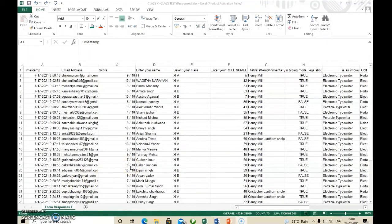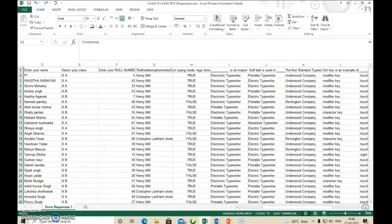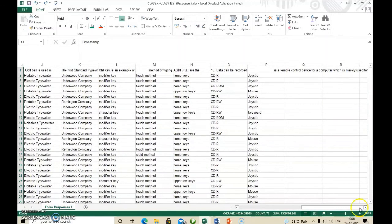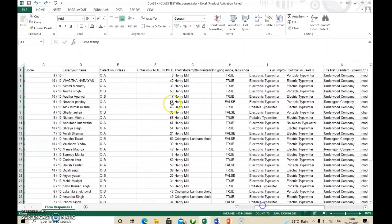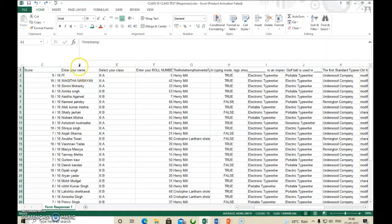Next we will learn freezing the panes. Freeze panes means lock a specific row or column. For example, suppose we have a class test result. If we scroll forward, the Name column disappears off-screen. We need to keep the Name column locked so it stays visible. We need to freeze that column.